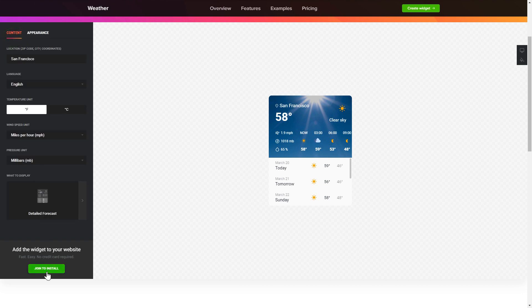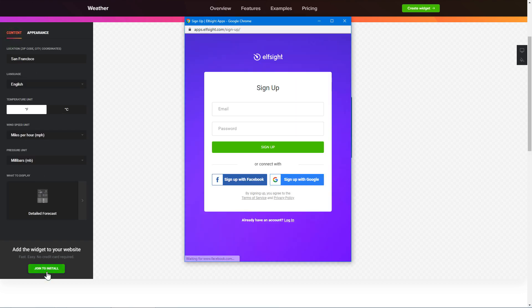Click join to install to add the widget to your website. Log in or sign up to Elfsight apps. This is free, no credit card required.